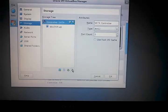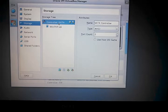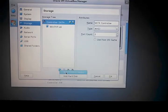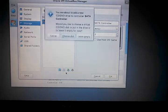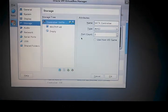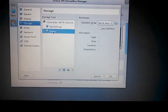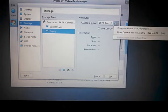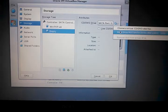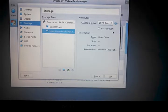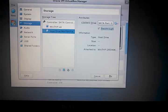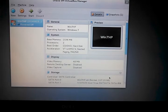Under the SATA controller, we're going to add a CD-DVD device. We'll leave it empty for now. We'll select the device we added, then go over here and select our host drive. Notice the pass-through option will become available. We're going to select that and hit OK.